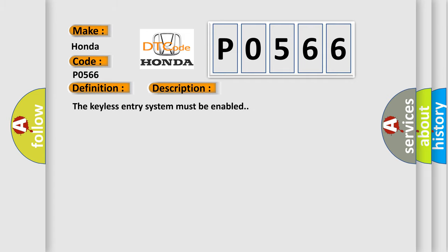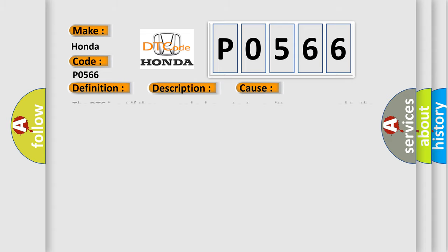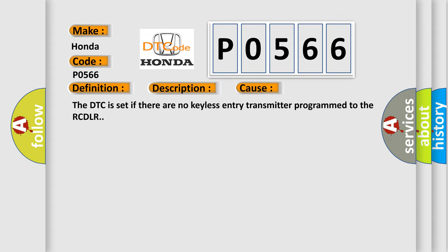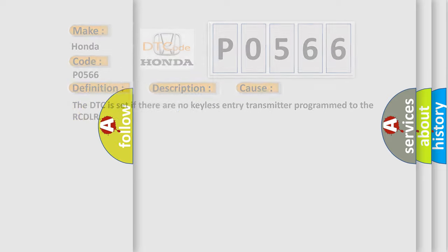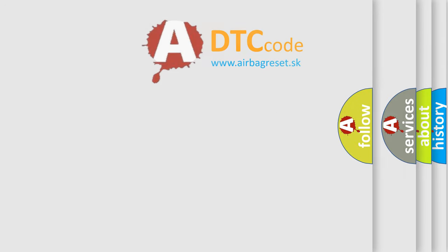The keyless entry system must be enabled. This diagnostic error occurs most often in these cases. The DTC is set if there are no keyless entry transmitters programmed to the RCDLR. The airbag reset website aims to provide information in 52 languages.